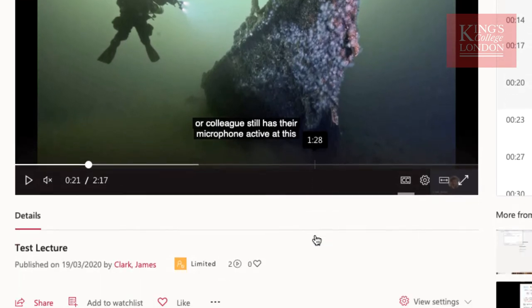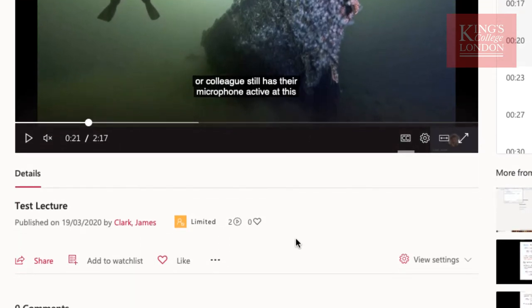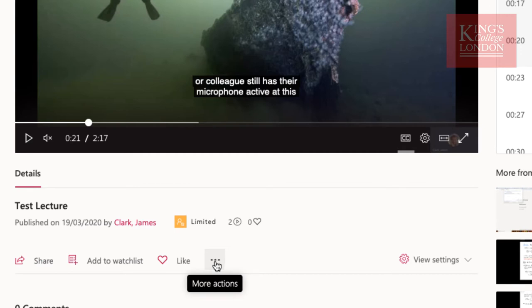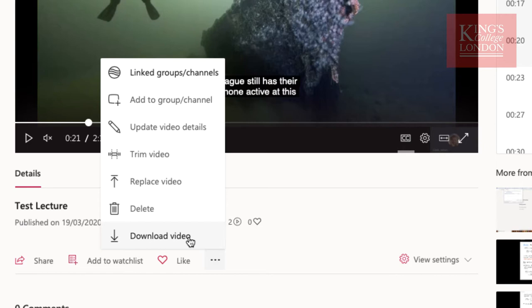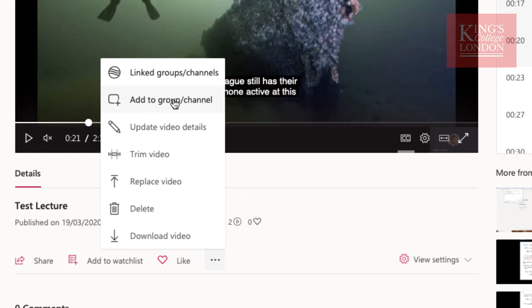But when you scroll down underneath the video, by clicking on the More Actions button, we can choose to download our video. For those more advanced users, you will notice there are other options in the More Actions button, including the ability to trim or edit your video, update any video details, and do other Microsoft Streams actions that you may be familiar with.